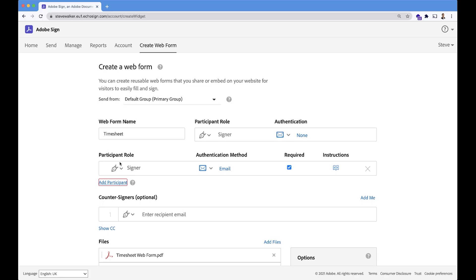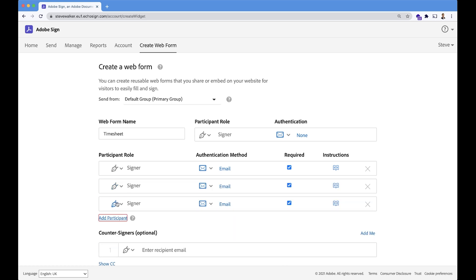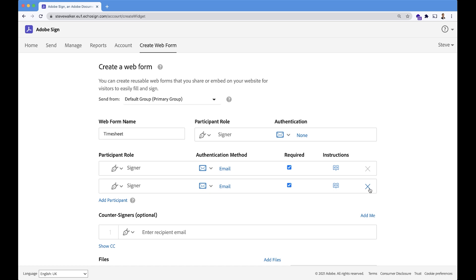If I click on that now, you'll see that we get the option to add as many additional participants that are required, up to the maximum of Adobe Sign's 25 signer limit. I will close out some of these now. We only need the one additional signer in this case.